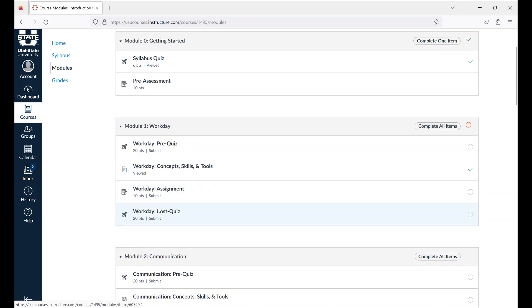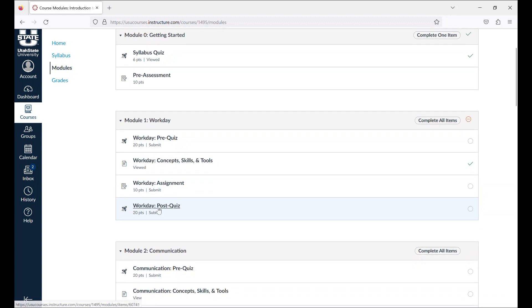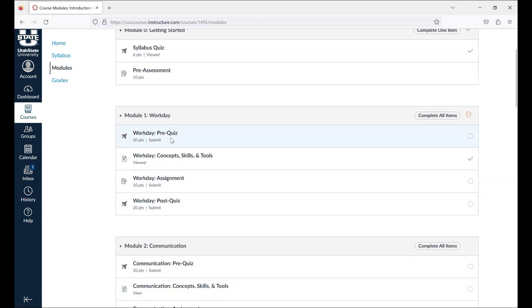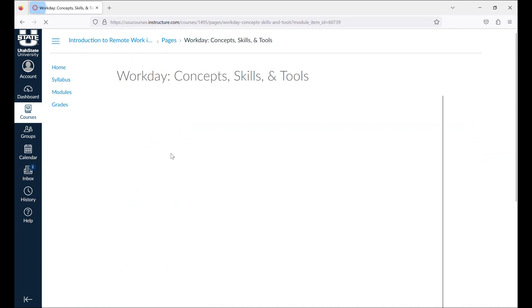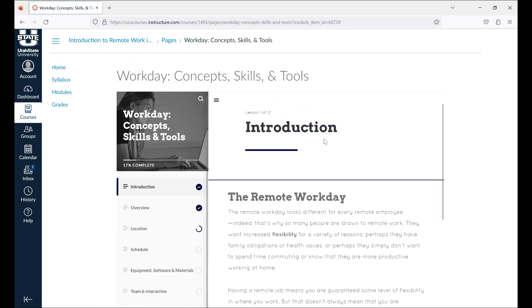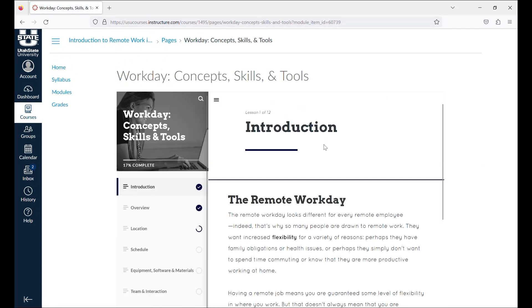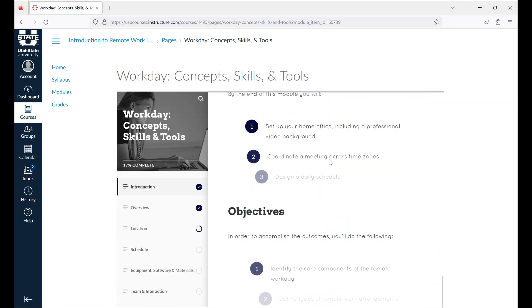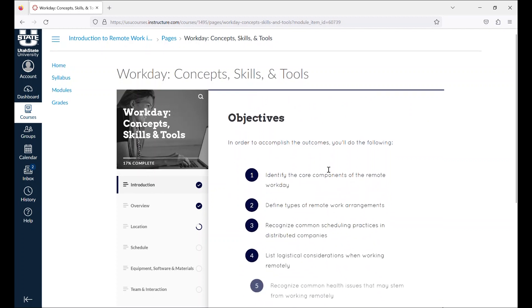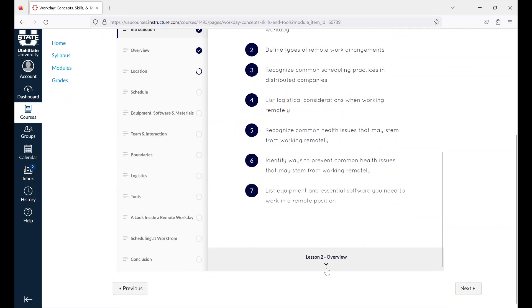You will complete the pre-quiz in each module first. Then the concepts, skills and tools section will cover all the material that you need to learn in the module. Open the concepts, skills and tools pages. As you go through the concepts, skills and tools, make sure to go to the next lesson section by clicking the downward arrow at the bottom of the page.